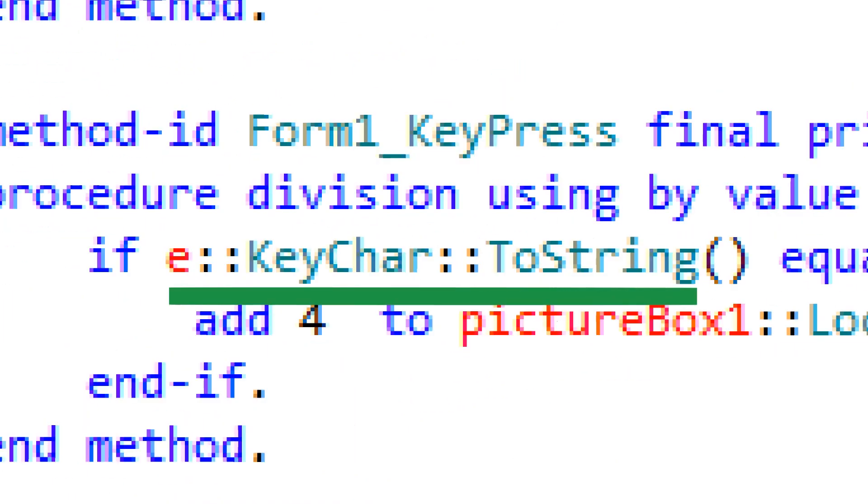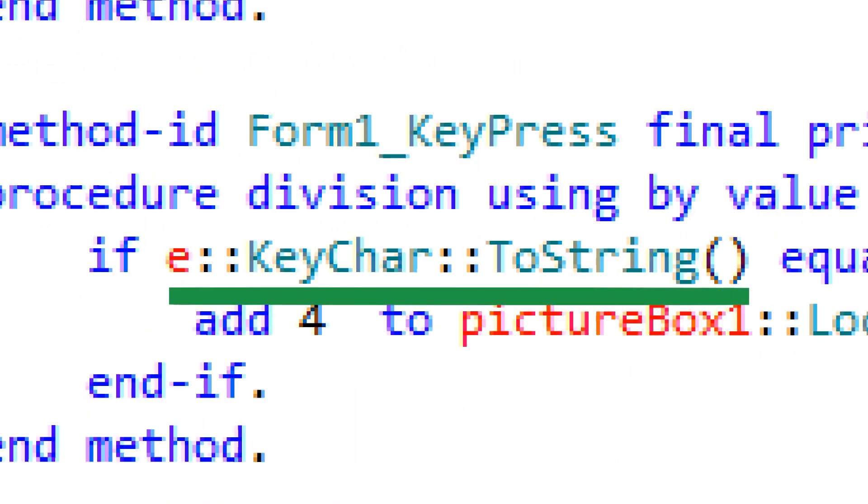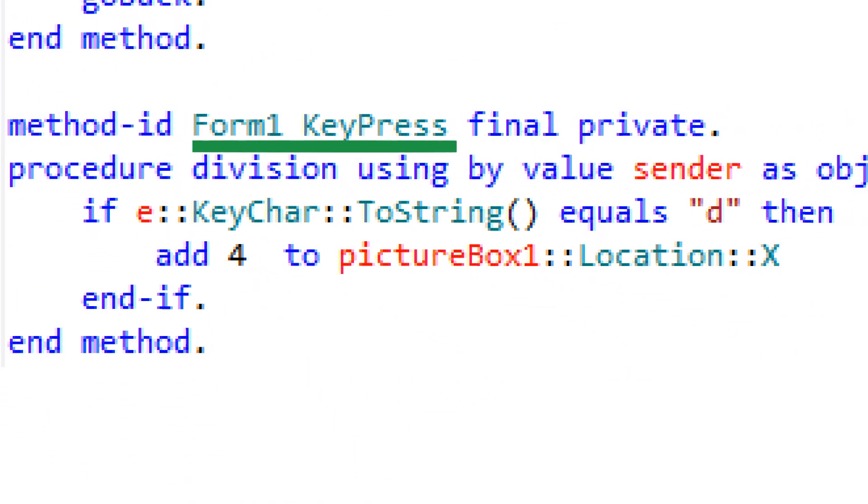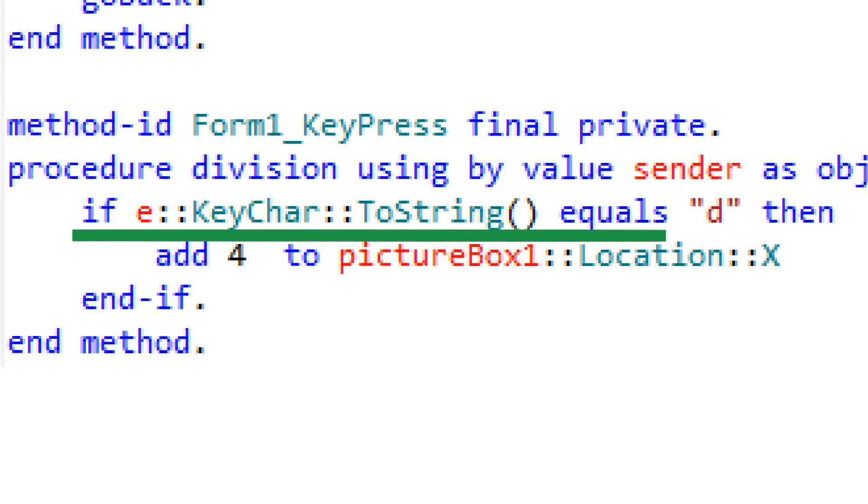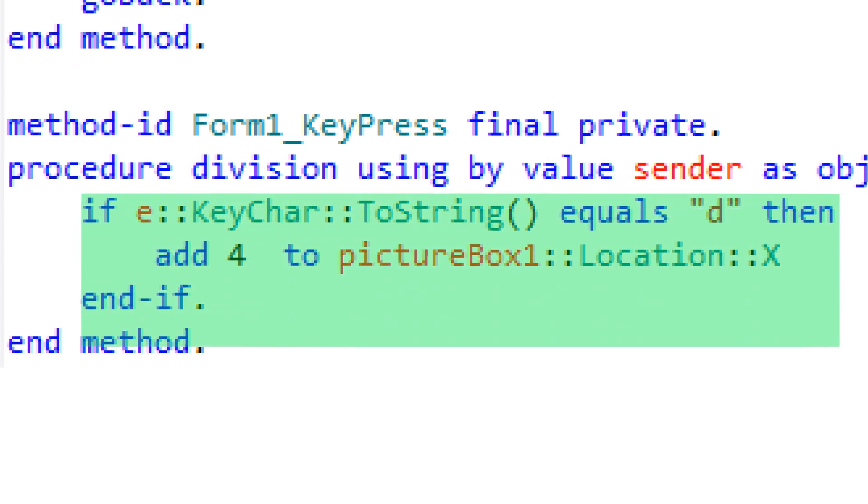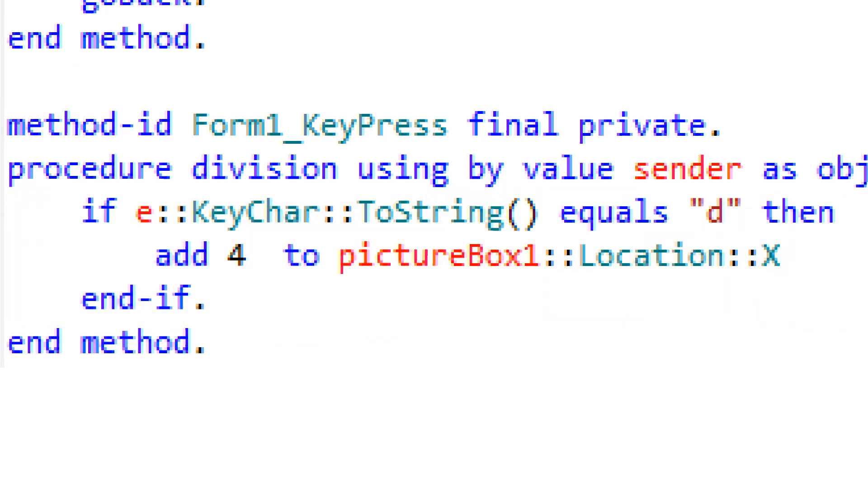Anyway, using E double colon key char double colon two string while inside the key pressed method, we can determine which key the user just pressed. As long as it can be turned into a string. So no arrow keys. When the character pressed equals D, any code between that if statement and end if will be run. By the way, are you noticing any consistency flaws with this yet?